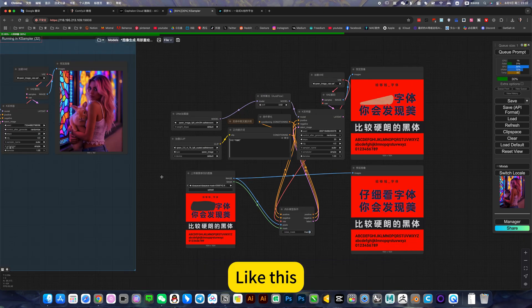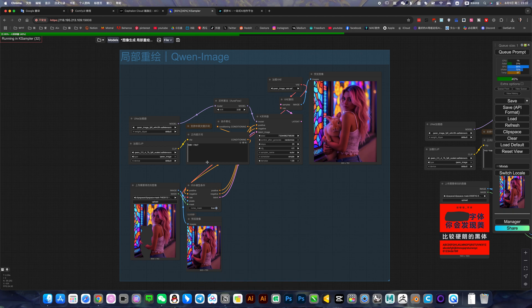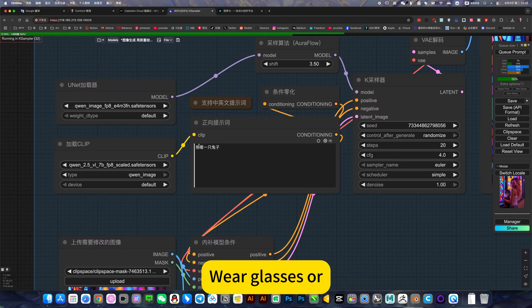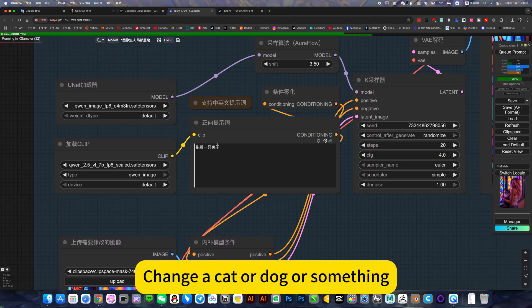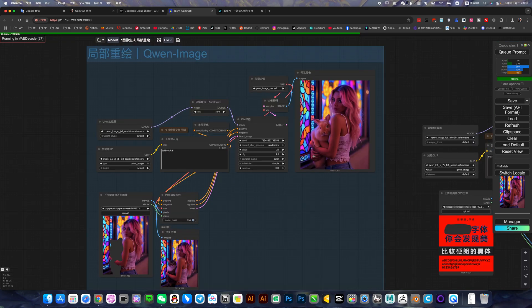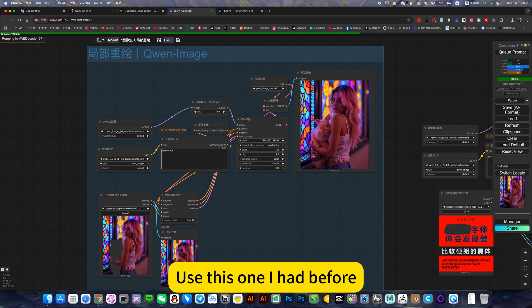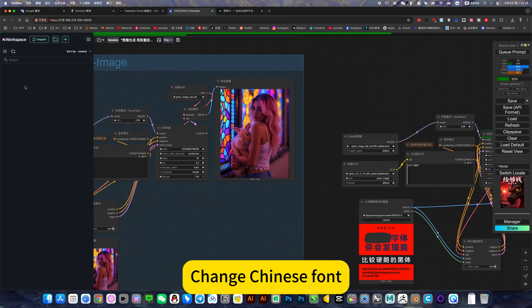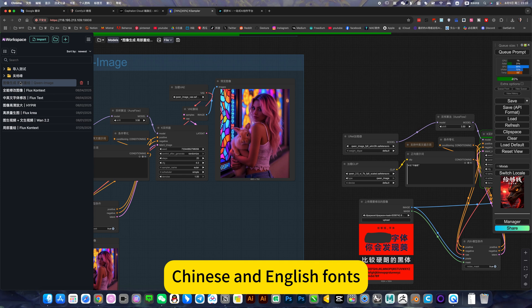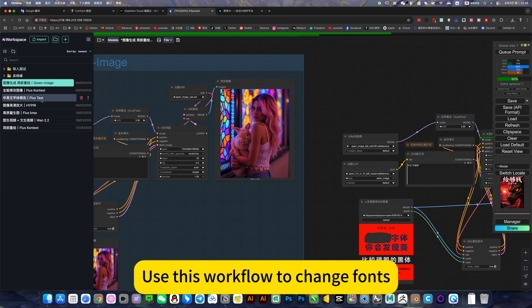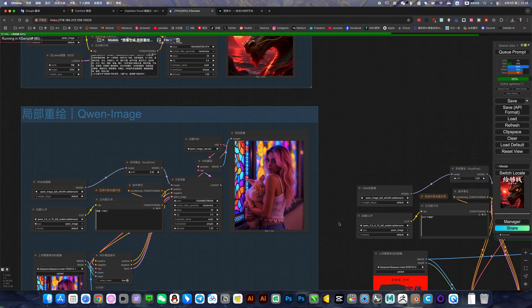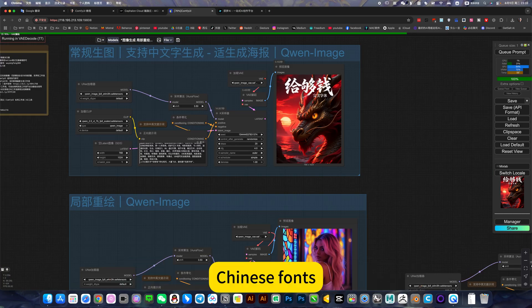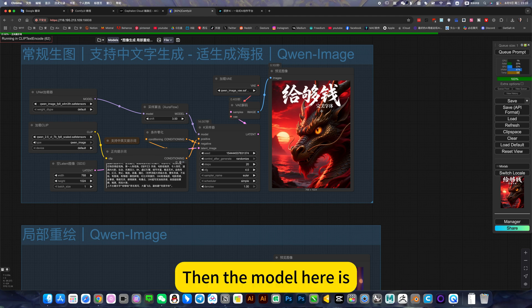This topical application, like image restoration - for example, give it change to wear glasses, or change a cat or dog - can work. But changing the font won't work. Everyone should still use the workflow I had before to change Chinese fonts. This model cannot change fonts, its biggest advantage is that it generates Chinese fonts perfectly.